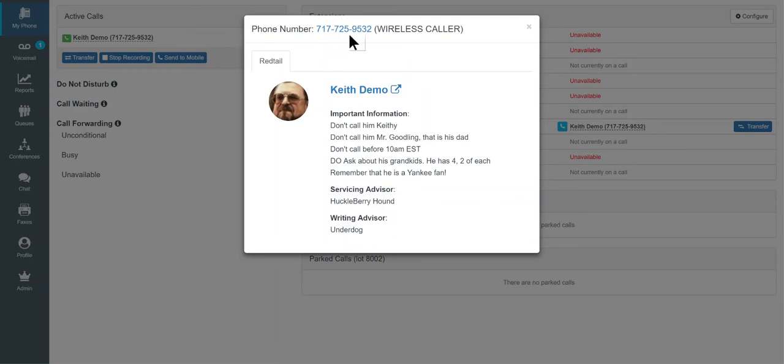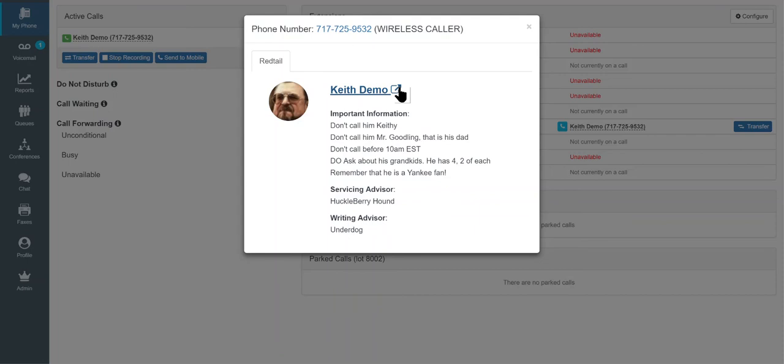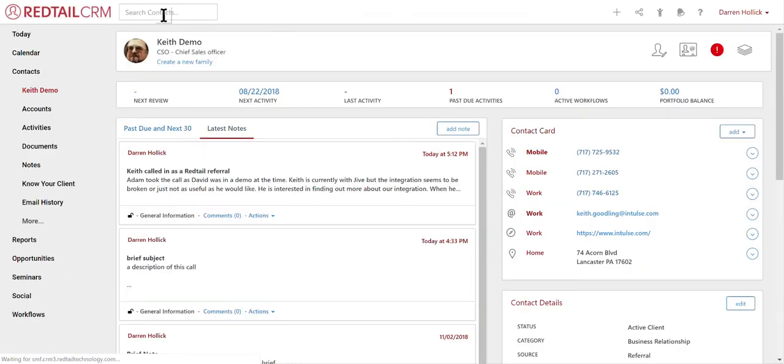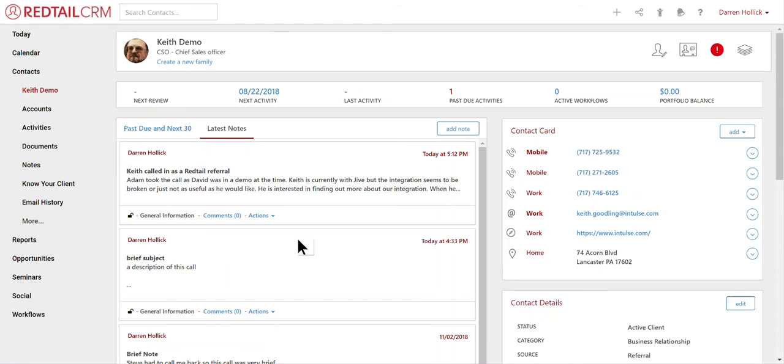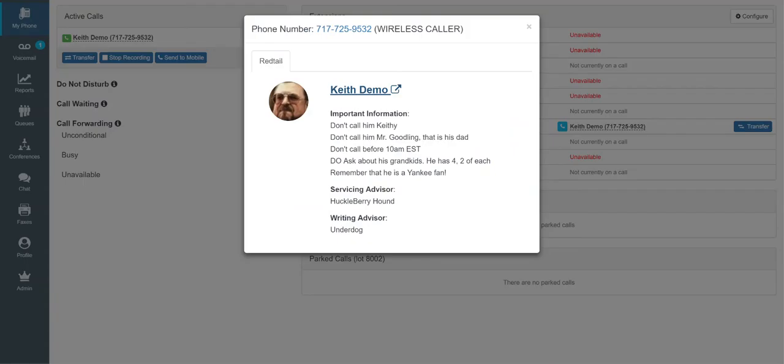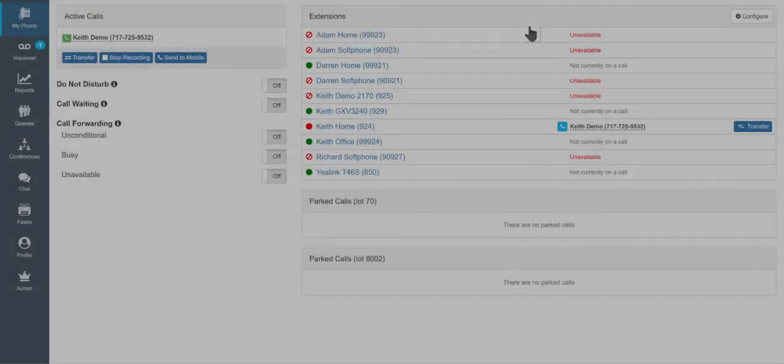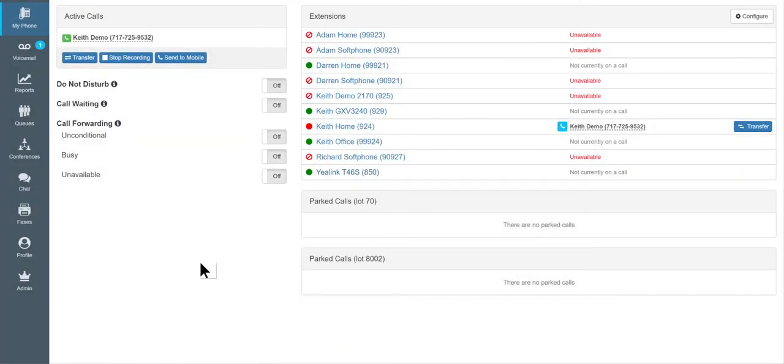Again, notice how the number is turned into click-to-dial. And so I can either click this arrow or click this name, and that's going to open this record in the Redtail database. So super helpful from that perspective to quickly get into the Redtail database to help you with compliance because you have the ability to record calls.